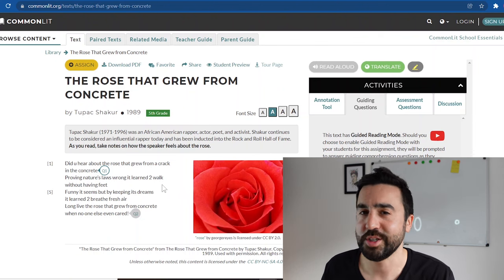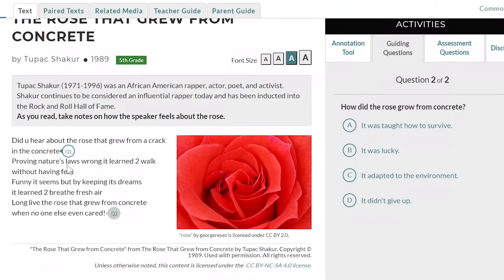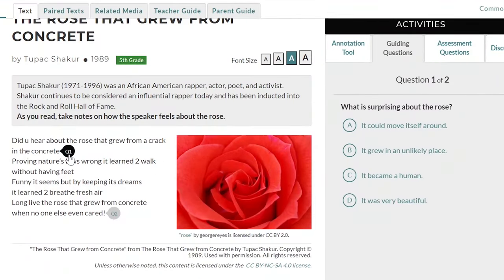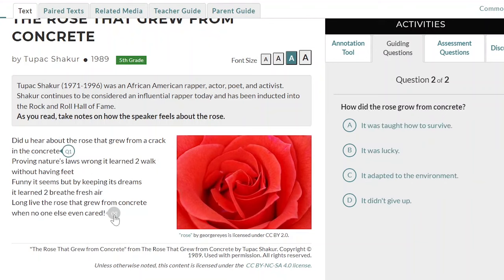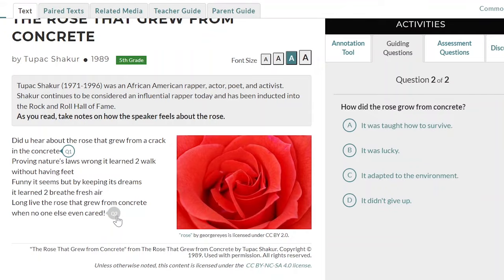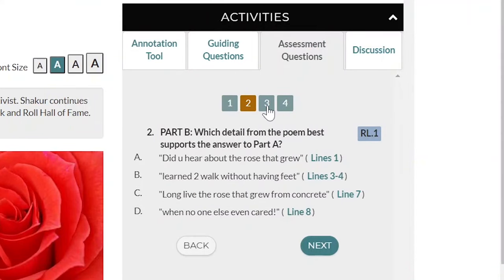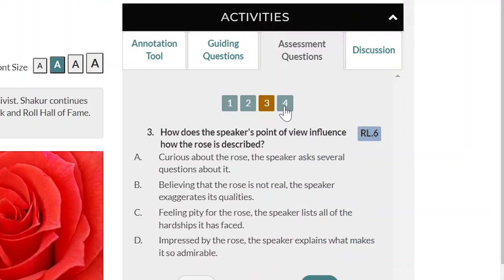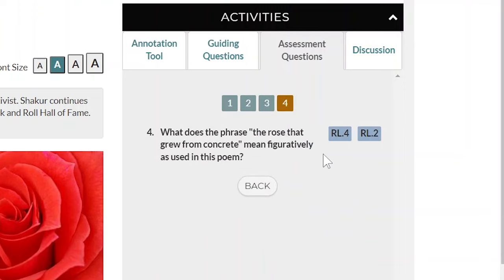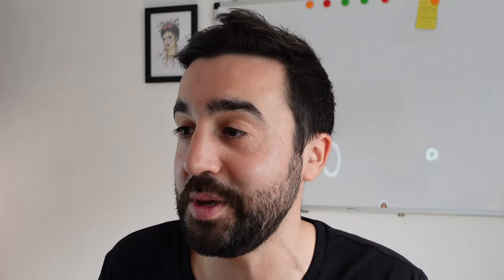On this website we do have questions we can ask students, so on each one you can see Q1 or Q2, and these are questions about the text. We can also do some assessment questions which are broken up into parts A, B, and four. You can use this for your students to practice either in class or at home, and finally a discussion activity.